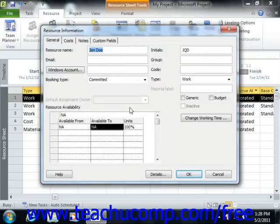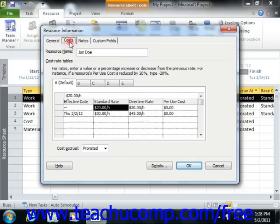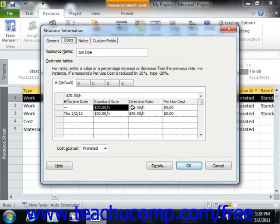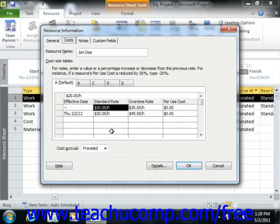Within this dialog box, you can click the Costs tab in order to enter detailed costing information. On the Costs tab, you can set detailed costing information that you cannot set by simply using the cells available in the resource sheet view. Also note that cost data cannot be set when initially creating items within the resource sheet view. It can only be added after you have saved the resource into the resource sheet as an editing task.